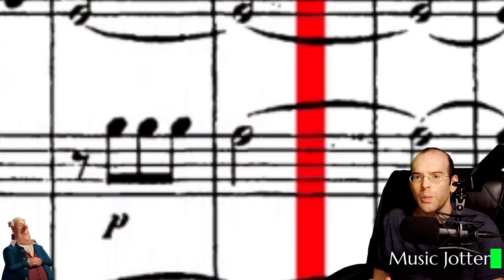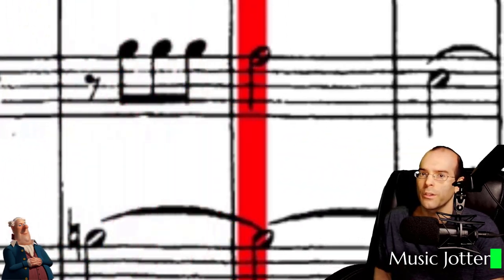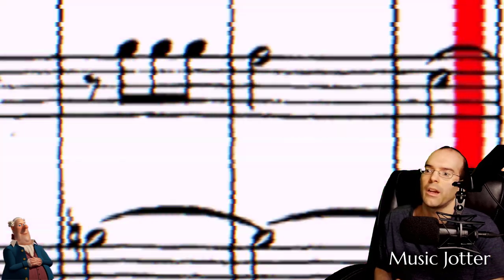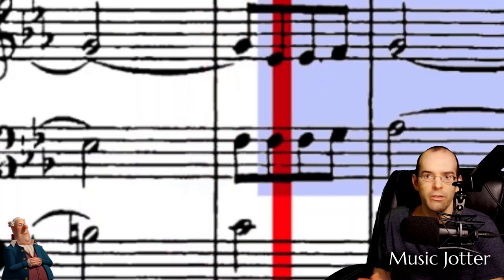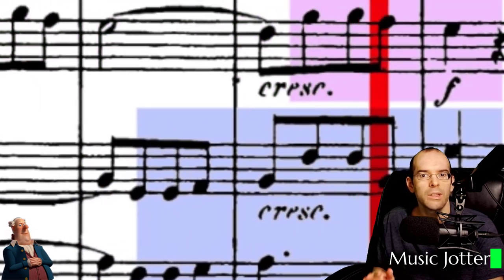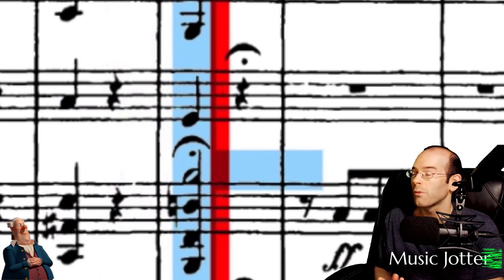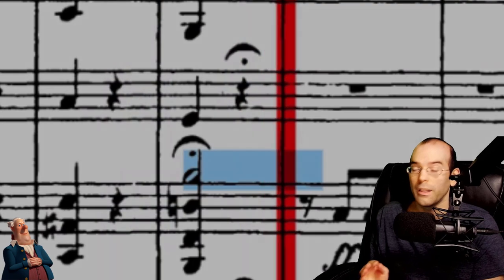But why did I spend time synchronizing a real orchestra to sheet music? I could have just used a MIDI file to show you. Well, the reason is because seeing how playback works on a real symphony, and a symphony that's familiar to all of us, is a very effective teaching aid.